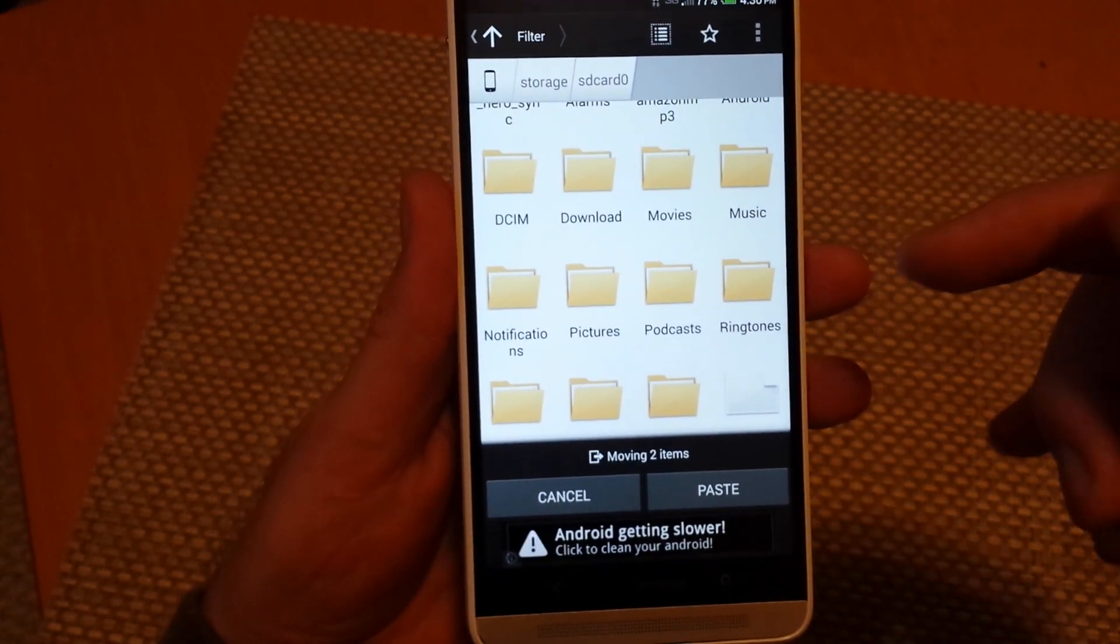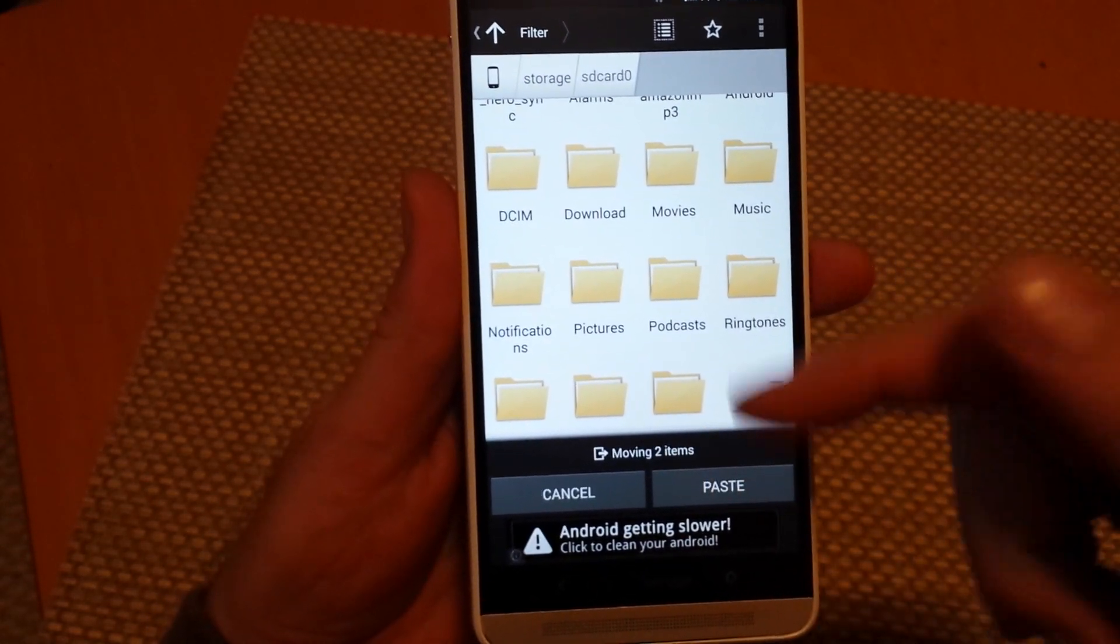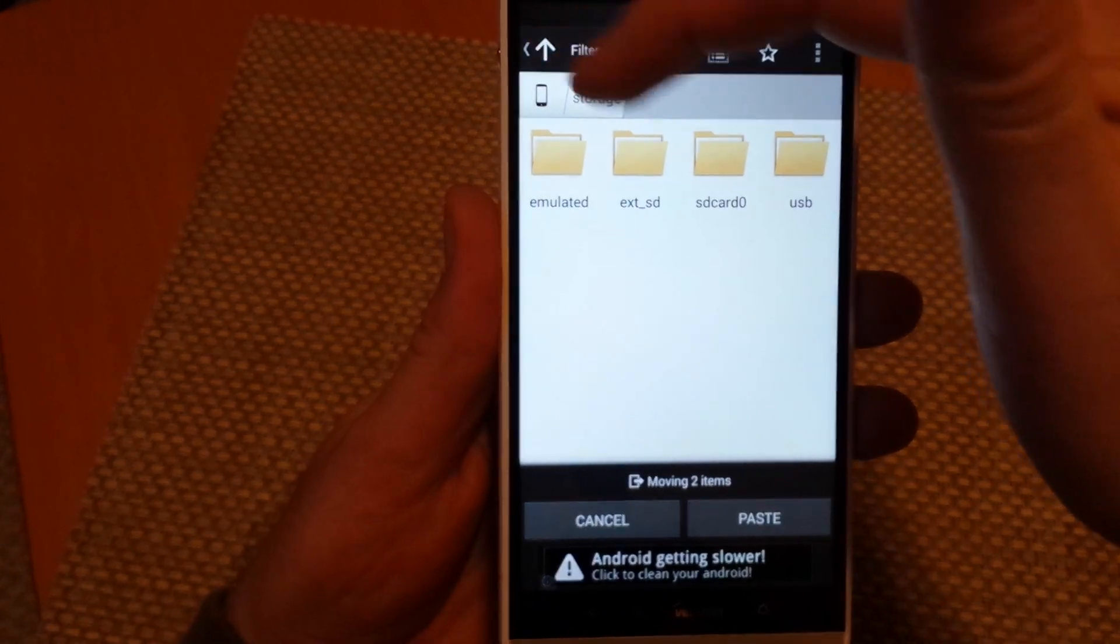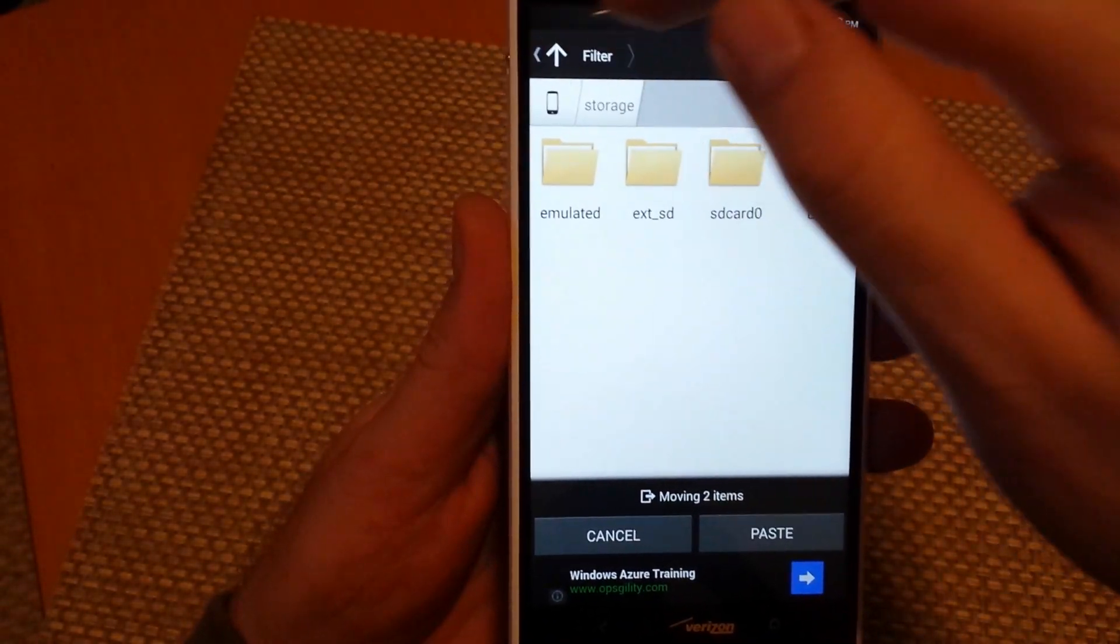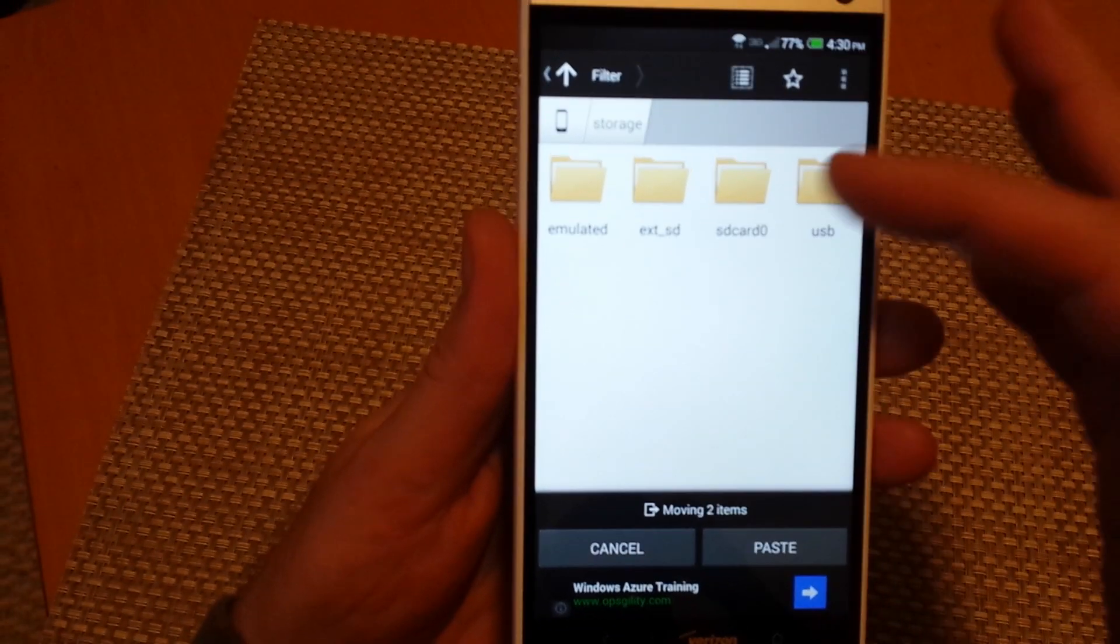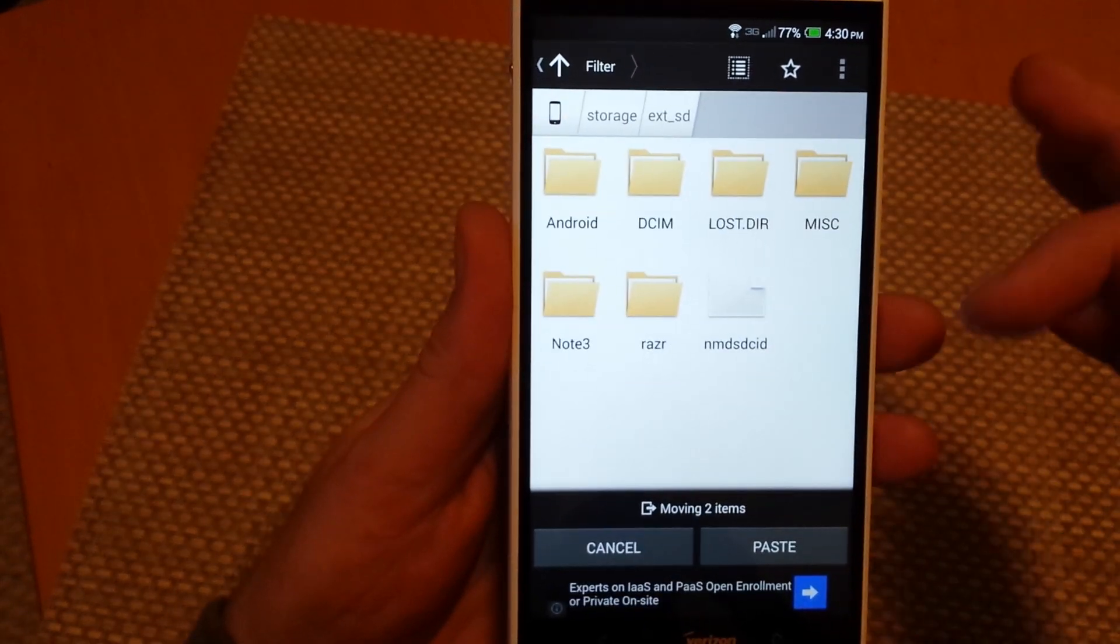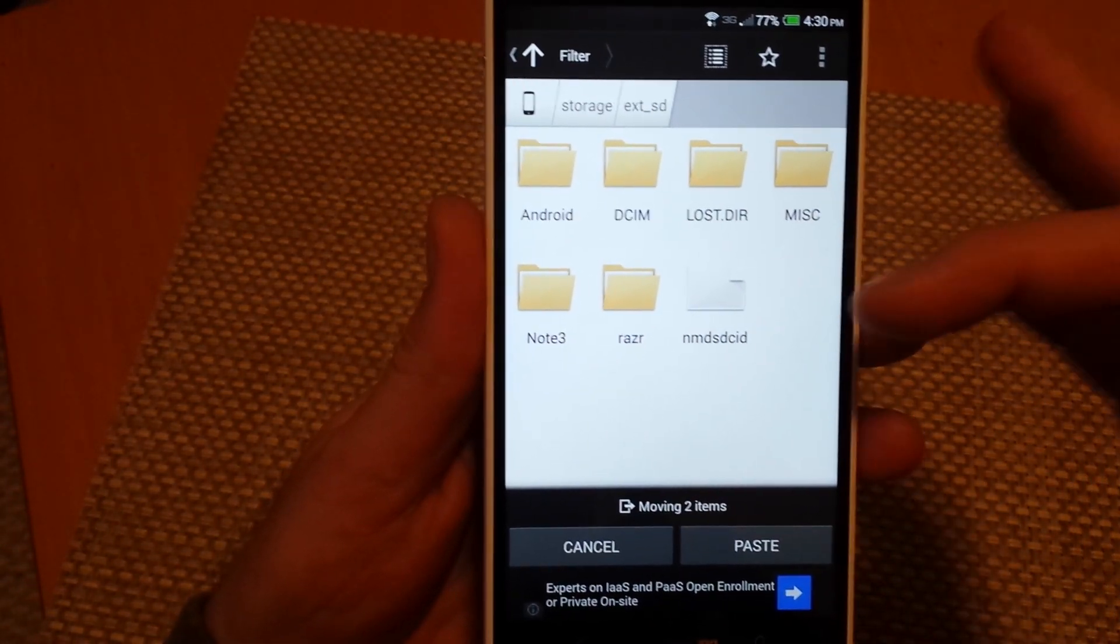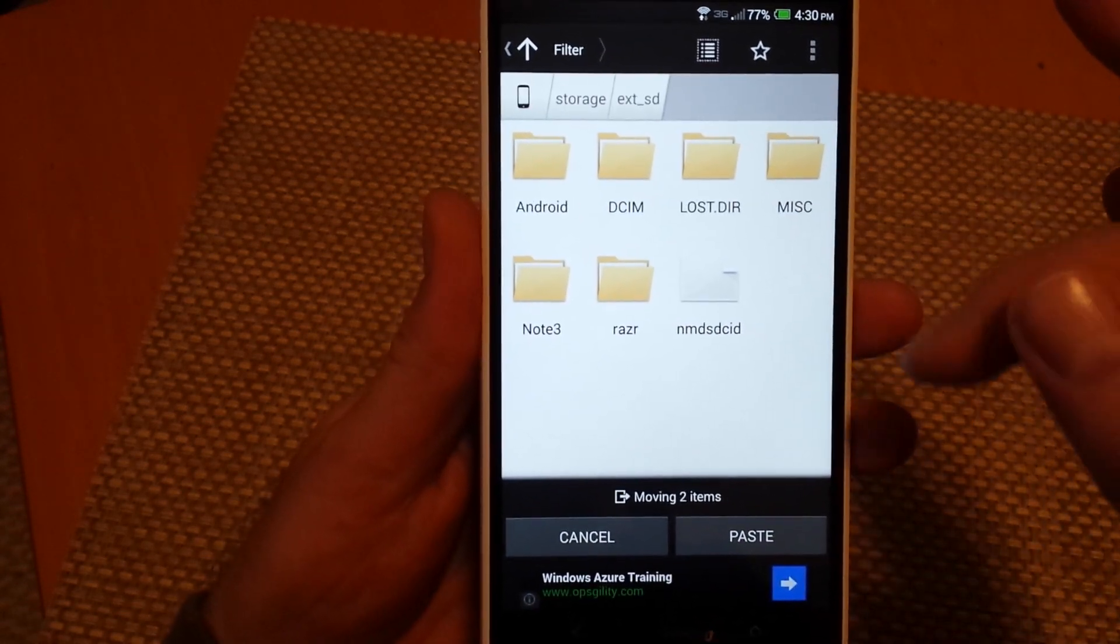Now right now I can either paste them back in here or just go up, and right here at EXT SD card - External SD card. Select external SD card, and these are my folders that are actually in the memory card.